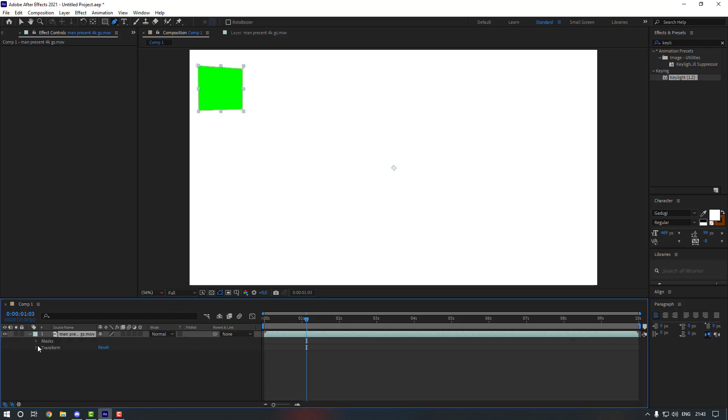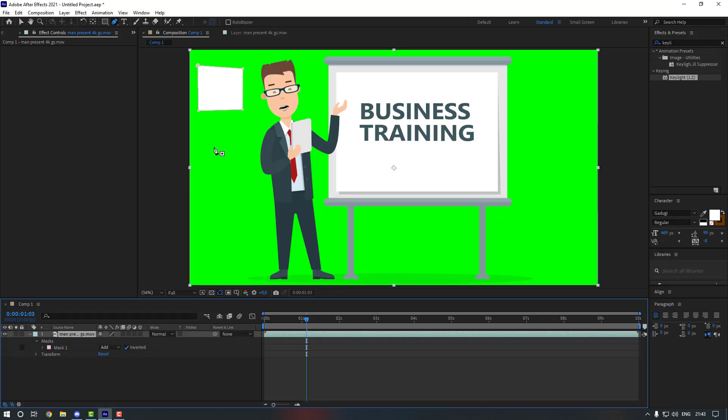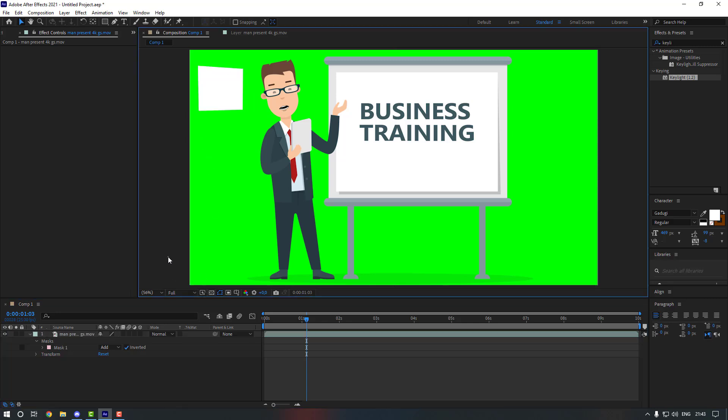And then you can see that you removed the part of the video. So if you want to check if it's removed or not, just click here and you're going to see the transparent.